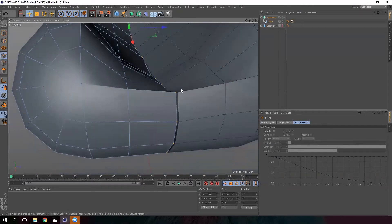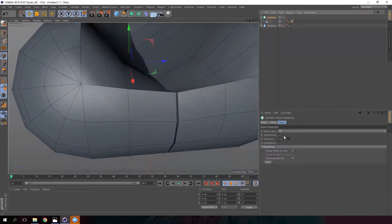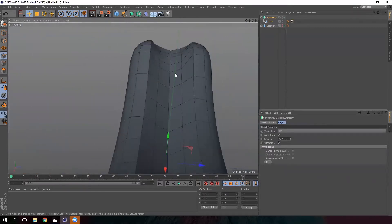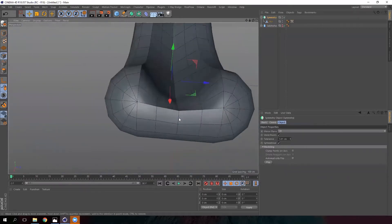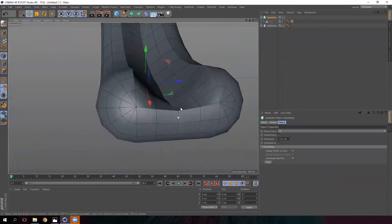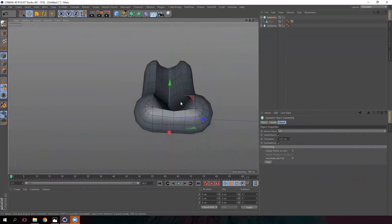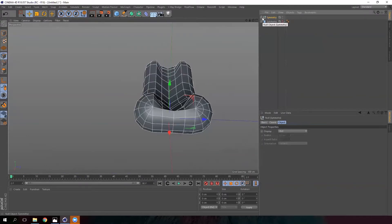We are going to unite these points. To do that, just create the tolerance and there you go — they are now united. This is the most common way to model objects: model just one half and automatically generate the other half. Press the C key to convert it to a single object.